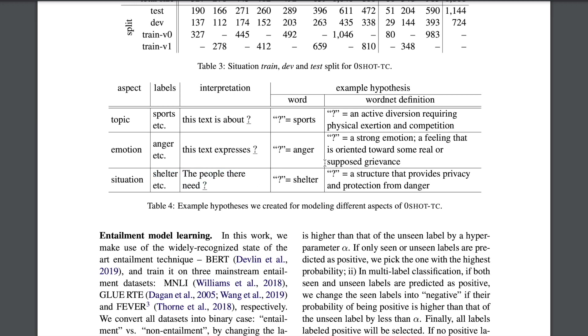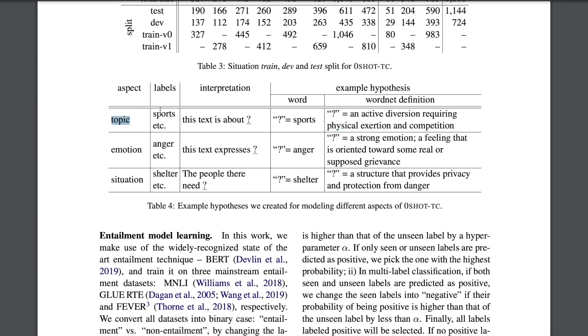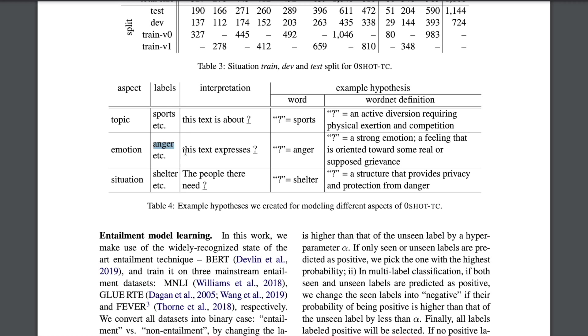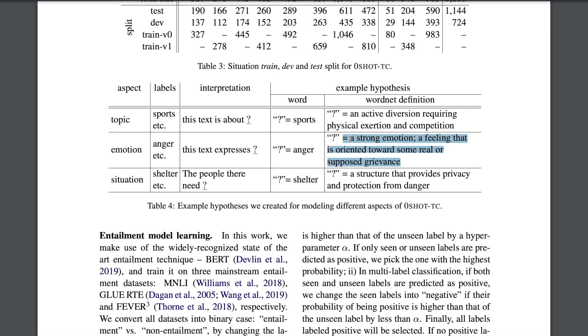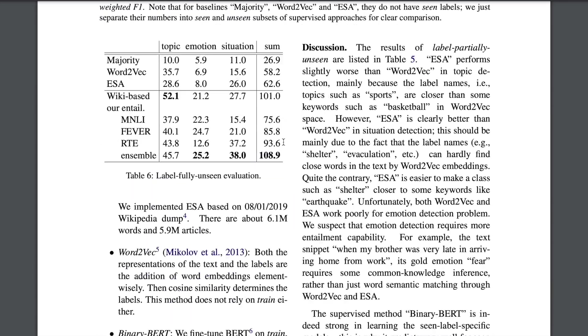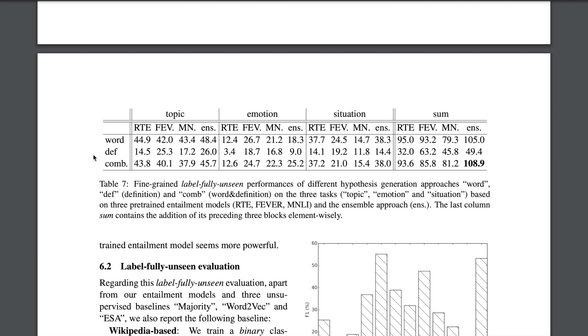Authors also play around by seeing if apart from just adding a single word, which is the label and formulating it under a certain template, you can also use definitions for these classes directly derived from WordNet. So for example, if you have the aspect as topic and the label was sport, then instead of saying the text is about sport, you can also devise another hypothesis that is more descriptive and says the text talks about an active diversion requiring physical exertion and competition. And similarly for emotion, if the label was anger, instead of just saying this text expresses anger, you might want to devise another hypothesis which is more descriptive and say this text expresses a strong emotion, a feeling that is oriented towards some real or supposed grievance. So that's two ways how you can devise your hypothesis in an automated fashion. One of the experiments that authors do is to combine word and definitions both, and we'll see the results of this as we come to this section.